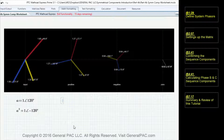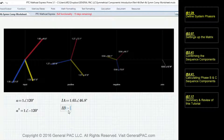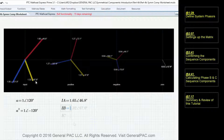All three zero sequence phasors have equal magnitude and the same phase angle, but they overlap each other. So our given values are: IA equals 1.65 at the angle of 46.8 degrees; IB equals 1.32 at negative 67 degrees; and IC equals 1.56 at negative 121 degrees.